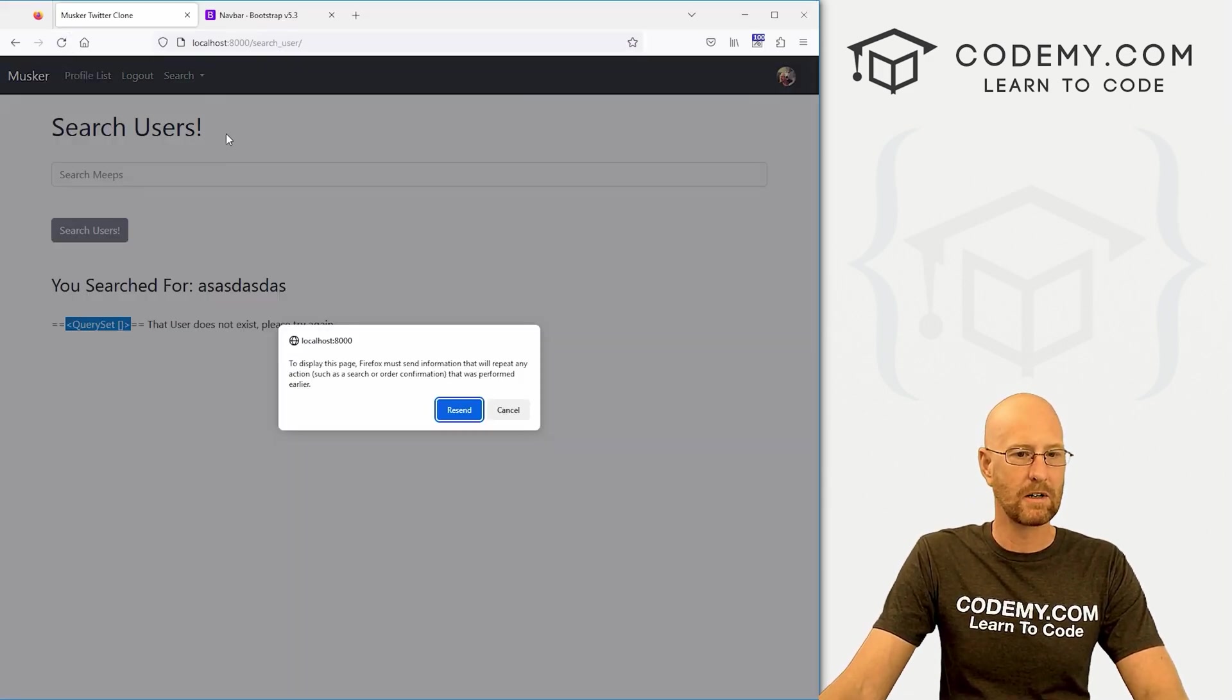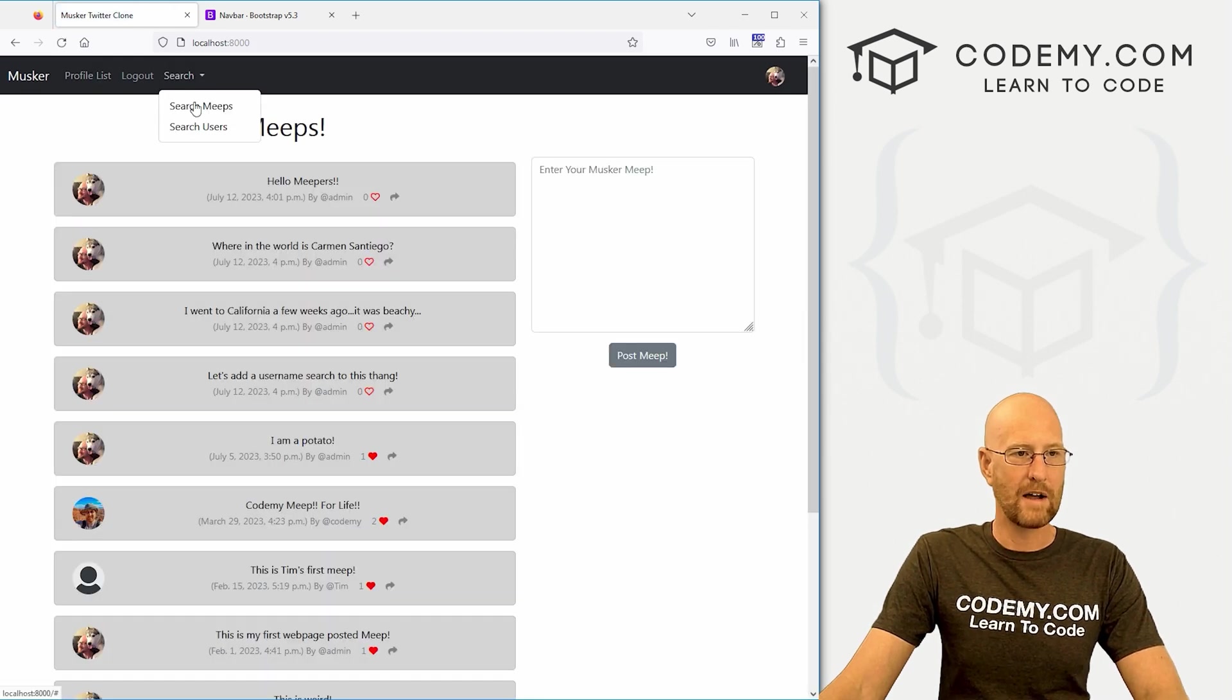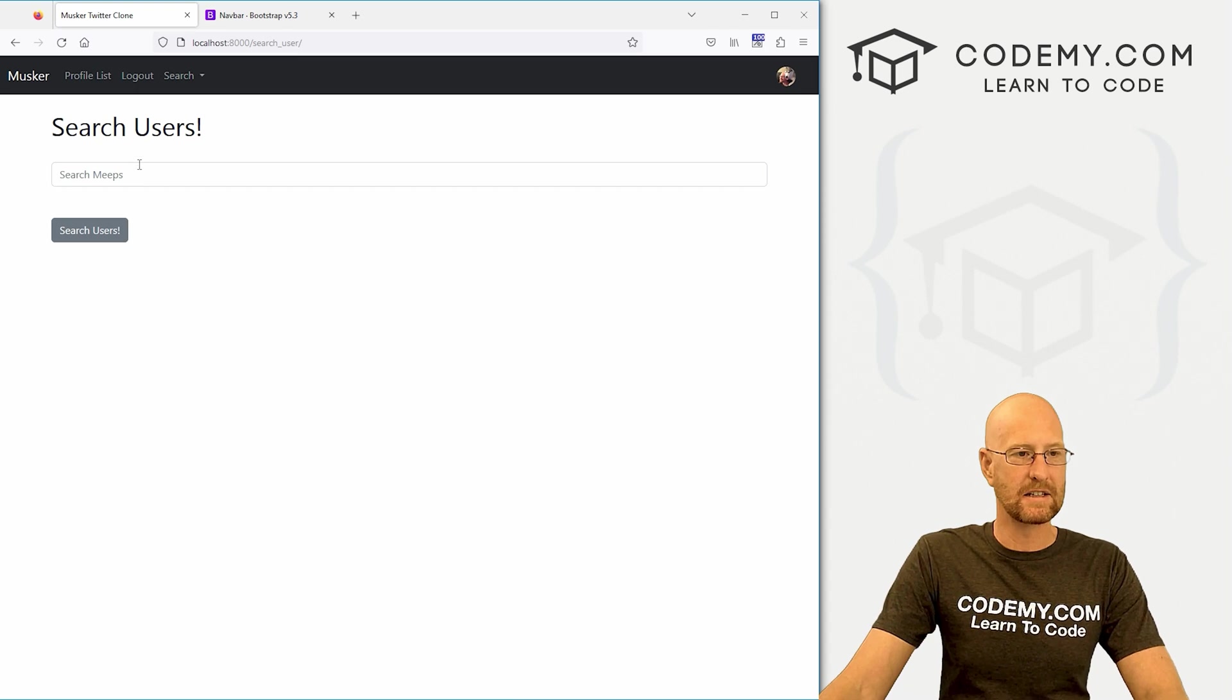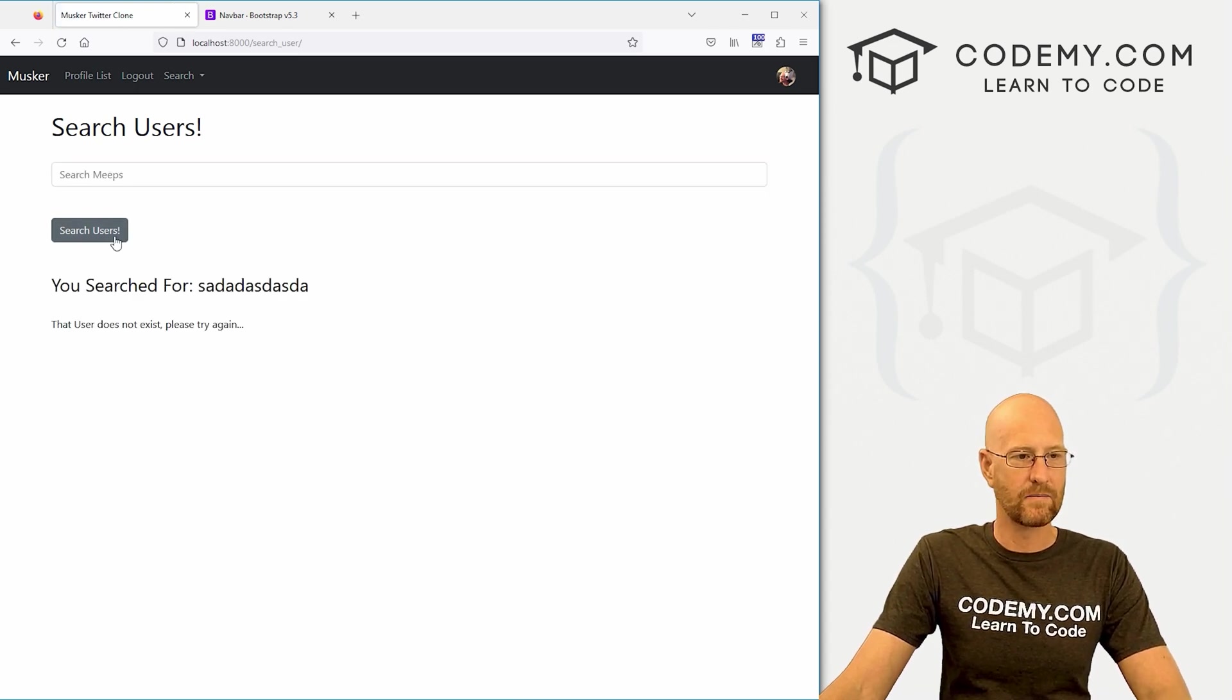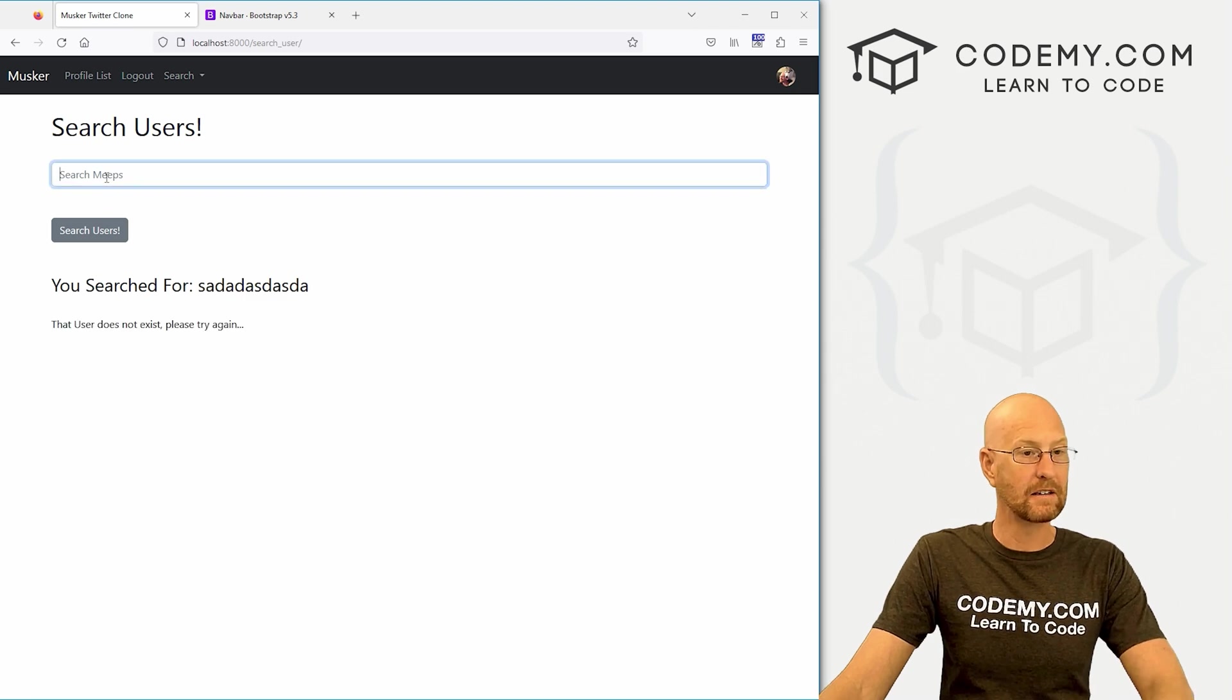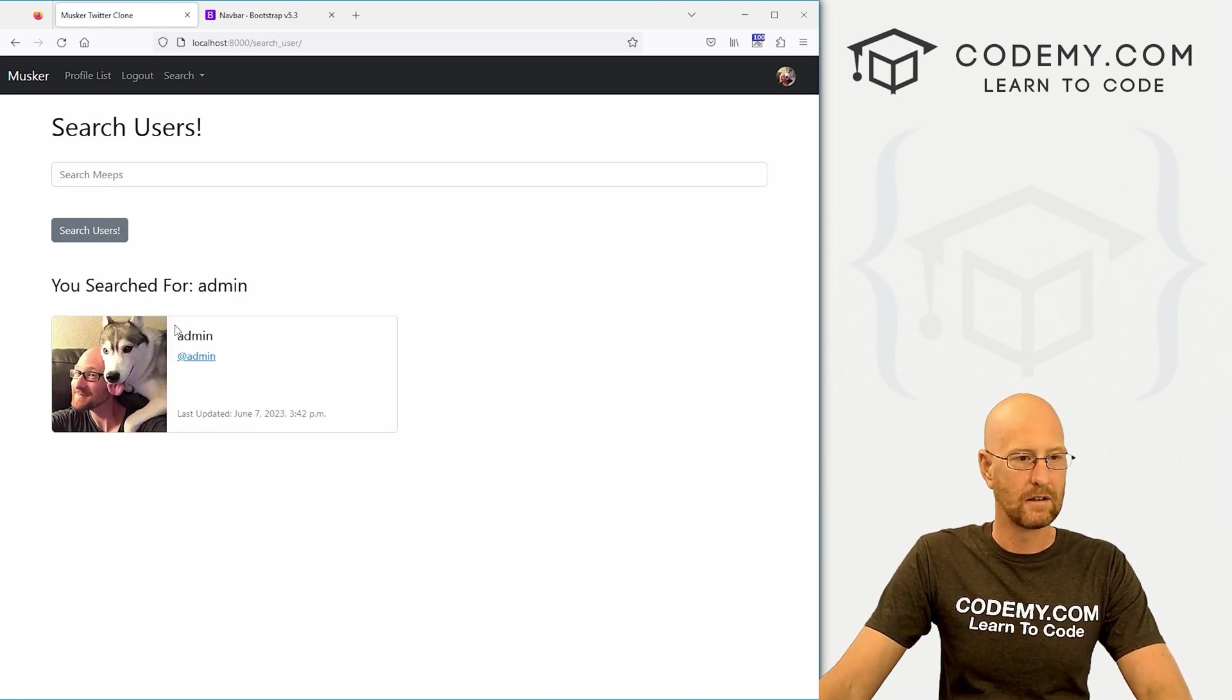Let's just first go away from here and then come back. And then boom, nothing is here. Now let's just search for nonsense. That user does not exist. Please try again. Let's search for admin. And we get admin.